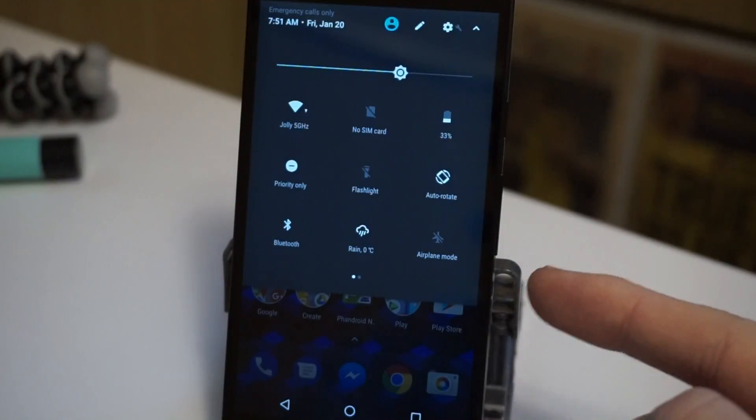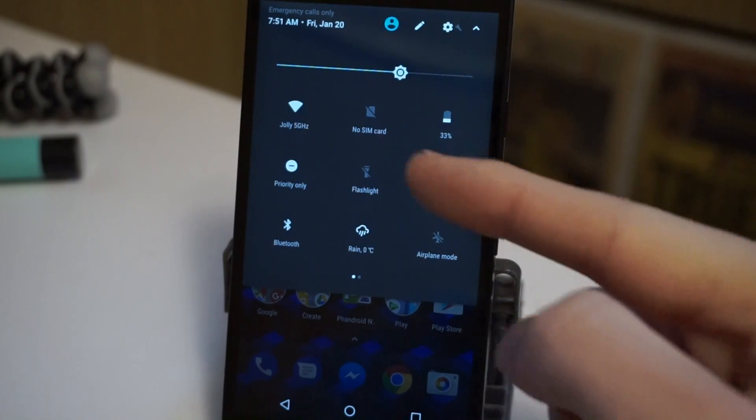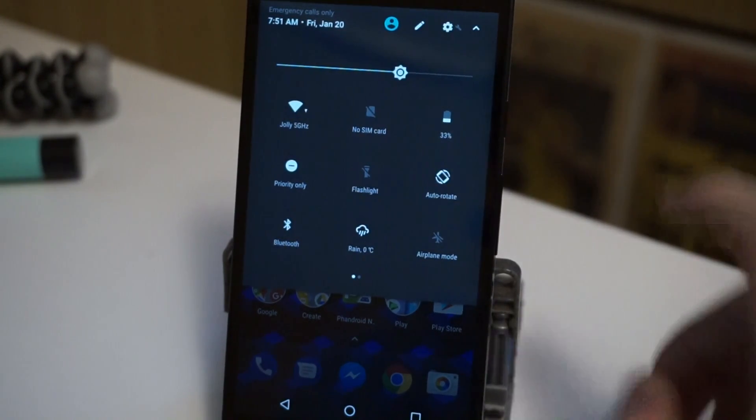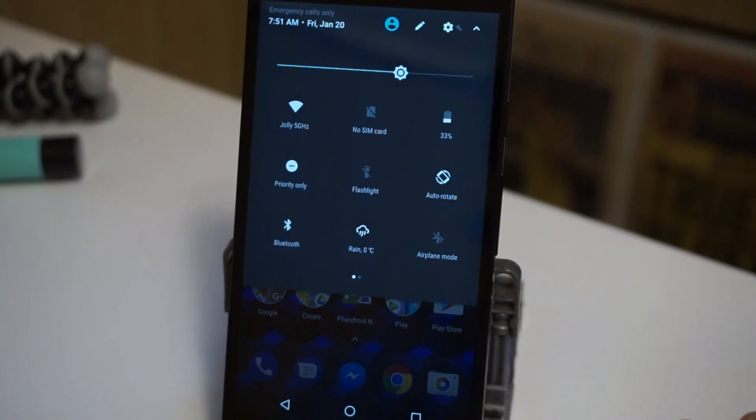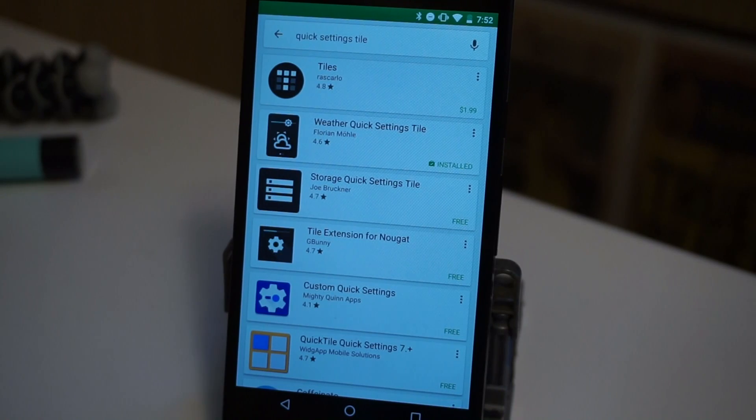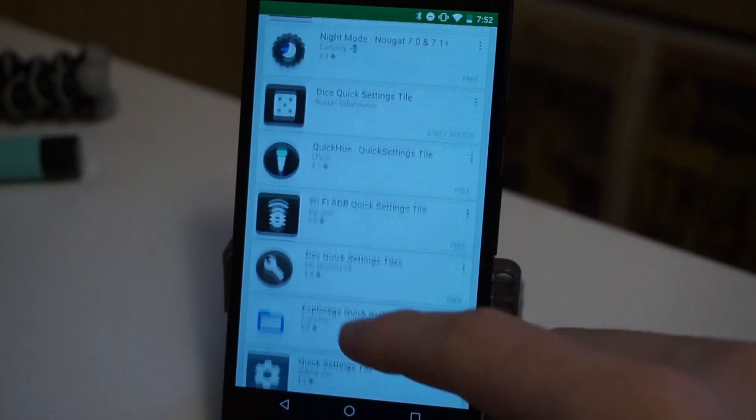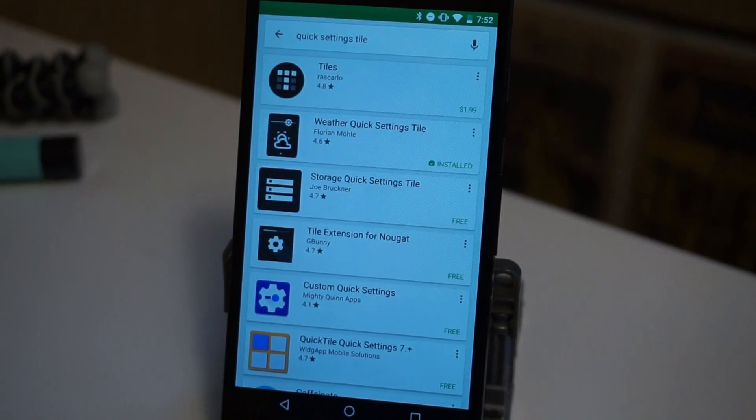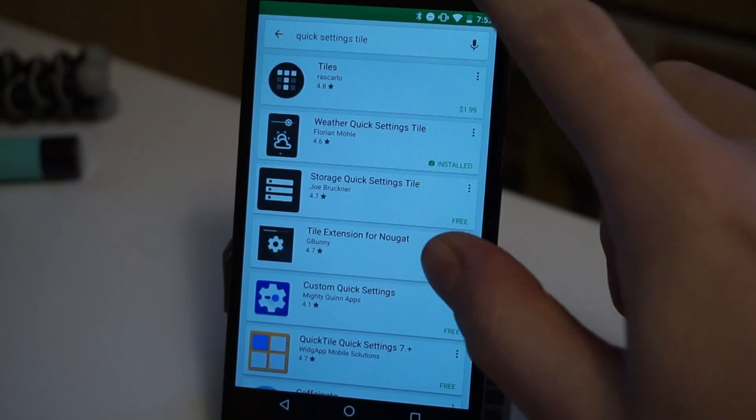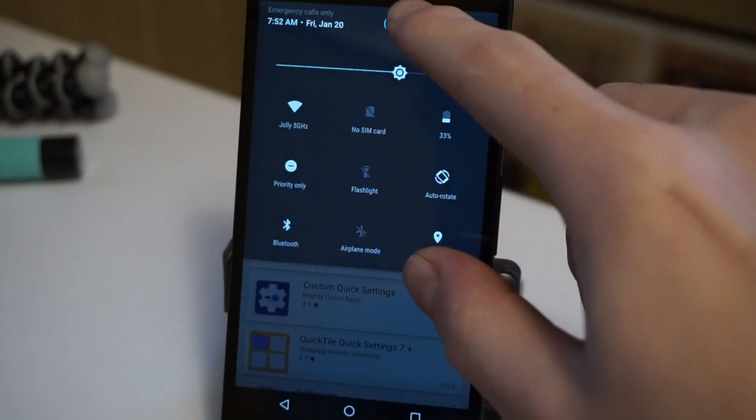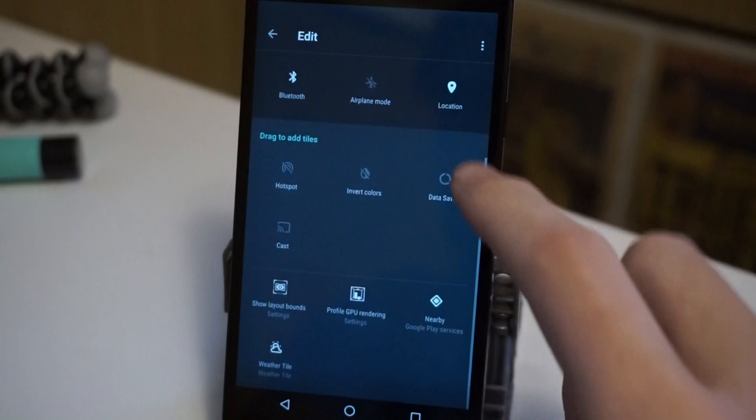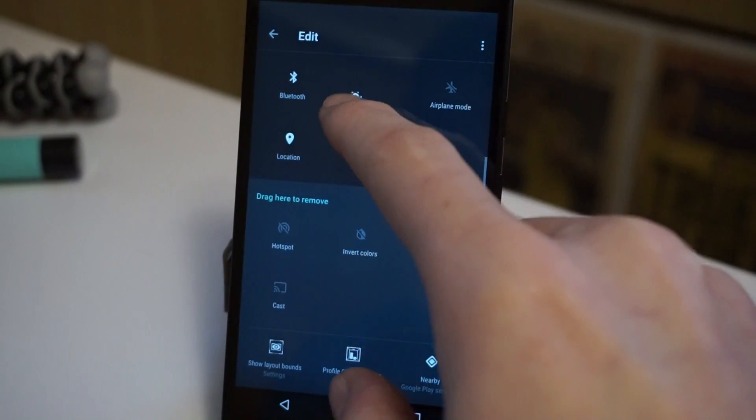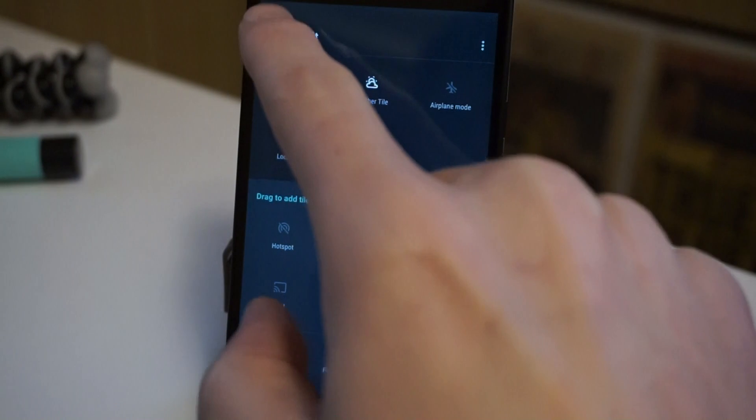This is the quick settings area. And it's full of these tiles that allow you to do things like toggle on WiFi or Bluetooth. You can actually add your own custom tiles to this area as well. In the Play Store search for quick settings tile. And you'll see a bunch of results of different tiles that you can install. Once you do install them, they'll be available in here by doing to the edit button and you should see it down here. And then you can drag it wherever you want in the quick settings area.